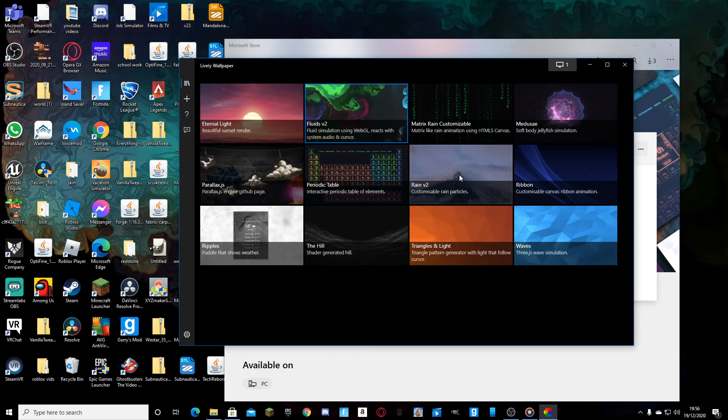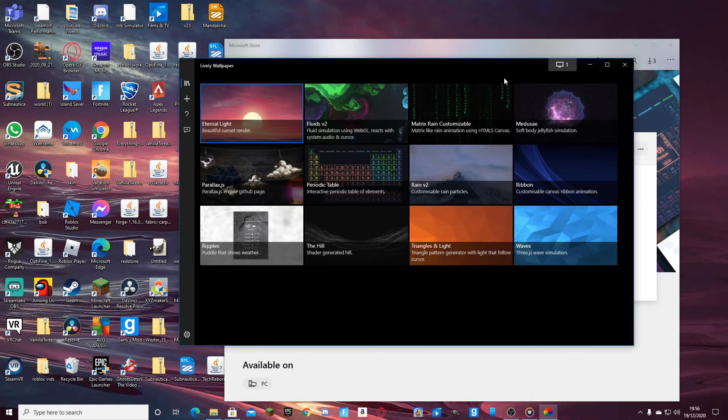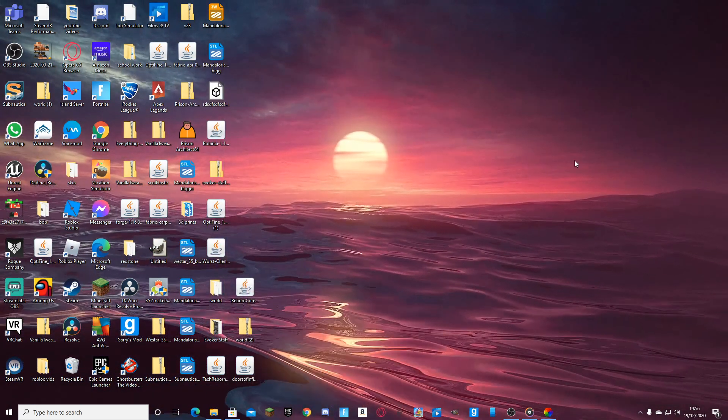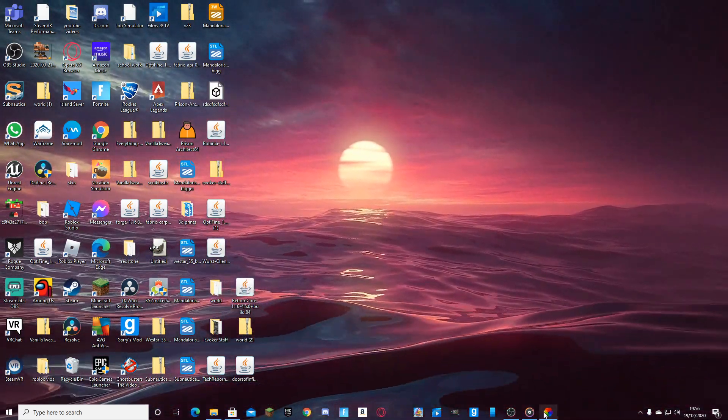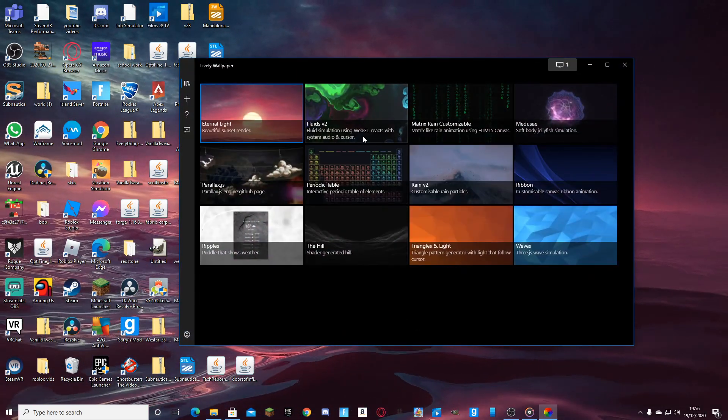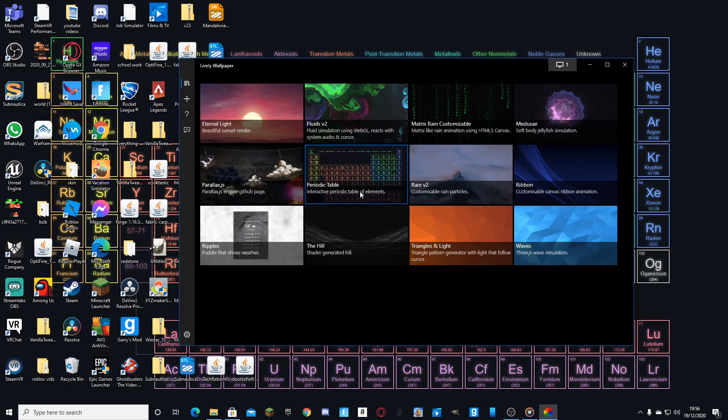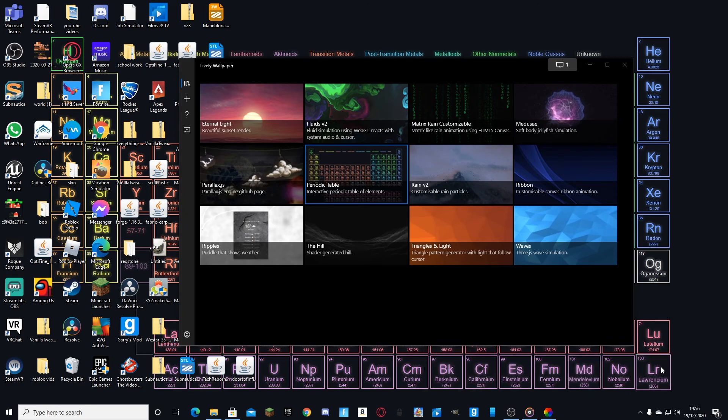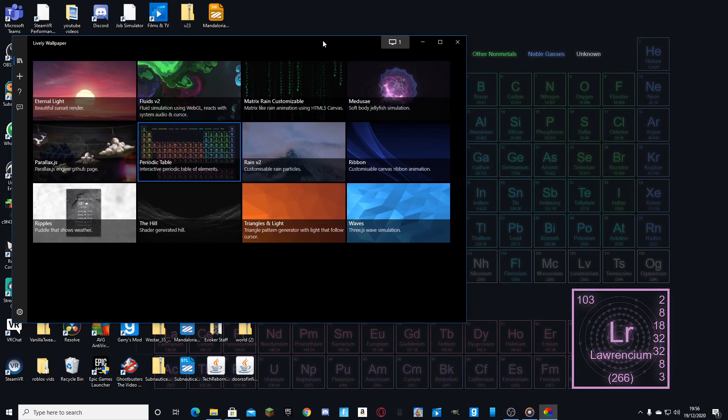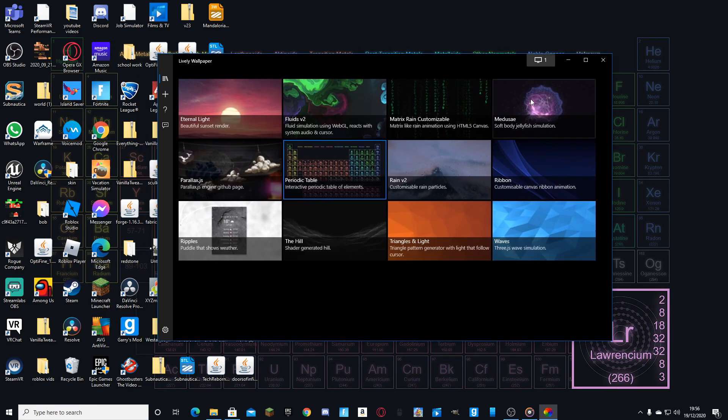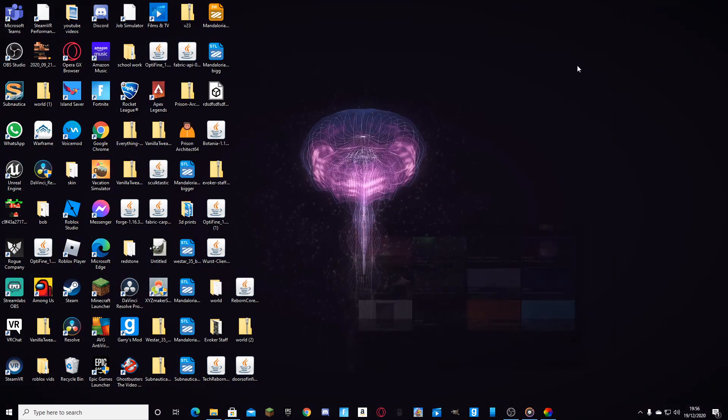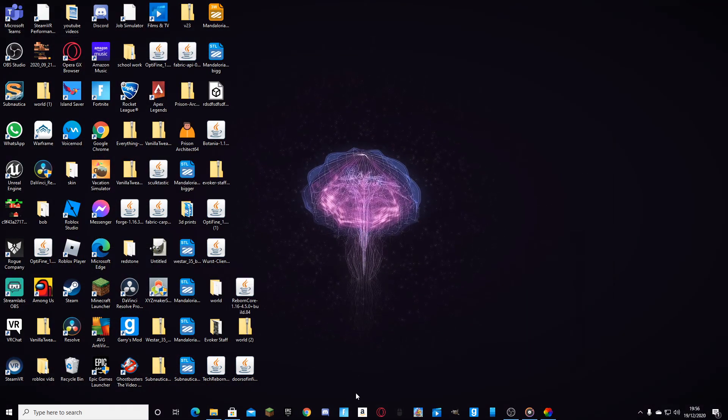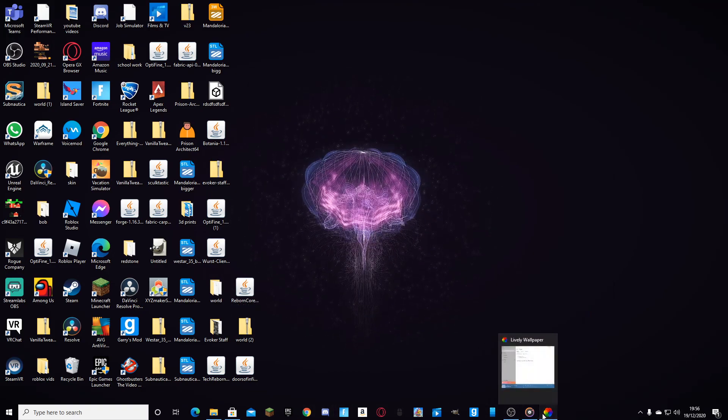I use fluids, but you can do this one which is eternal light. I'm not a fan of that one. You can, if you like science, you can have a periodic table and it will tell you the facts, like the details. You can have this one, that's a bit trippy.